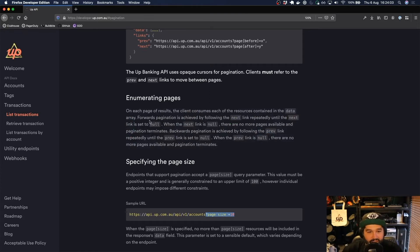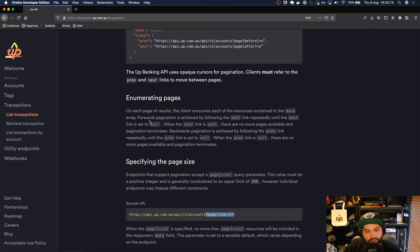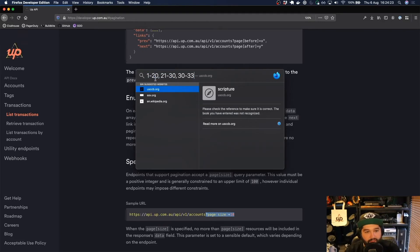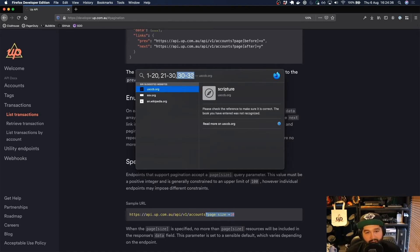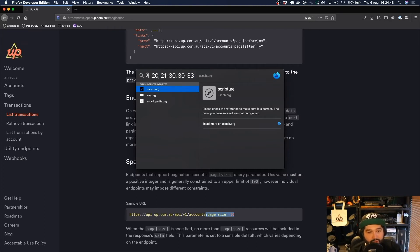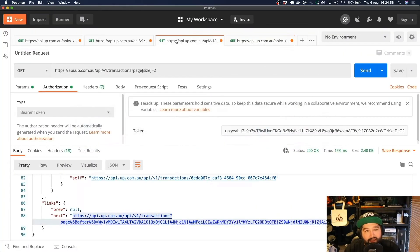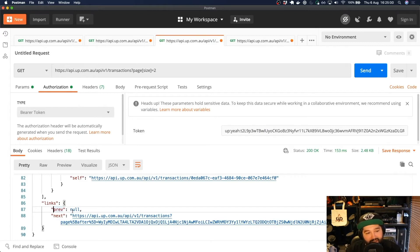The way that we enumerate through pages is we keep looking at what next is pointing to, go to that URL, grab the next result set, then look at that one's next, and so on. But when we finally get to the point where next is equal to null, it means we've reached the end of the list. In our example, when we do 1 to 20, our next gives us back 21 to 30, and then that next gives us 30 to 33, but then that one has next set to null so there's no URL to go to. Similarly, going backwards with previous — when we're on the first page, previous is set to null because there's no page we can go back to.